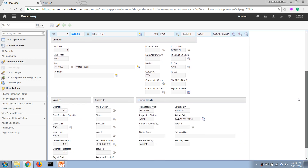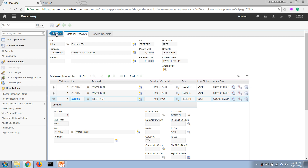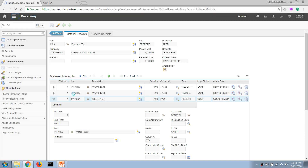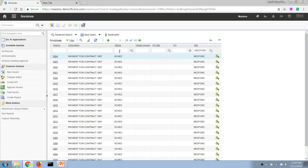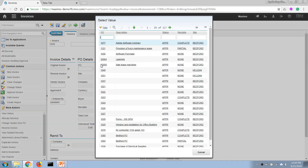Now let's say Goodyear sends an invoice for the first delivery of four items. We can open the invoice application, which is usually used by an accountant in the finance department. After an invoice is received by the finance department, the accountant will create a new invoice.